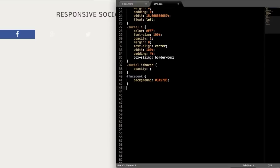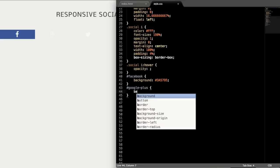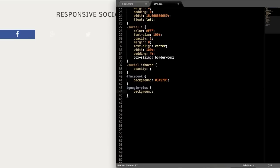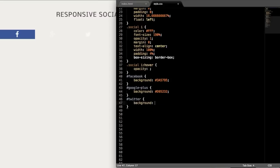So let's drop down and we'll give the others their background color. So the next one is going to be Google+. So just write #google-plus for the ID and then background. And the hex value for Google+ is #D95232. And then next is Twitter and the background color for this, the hex value is #5EA9DD.